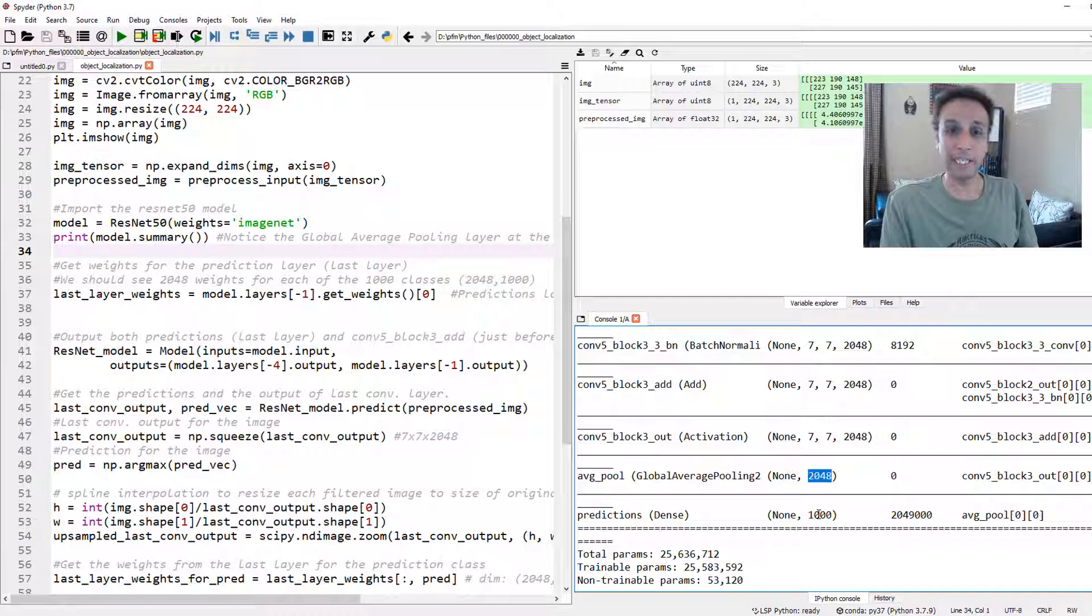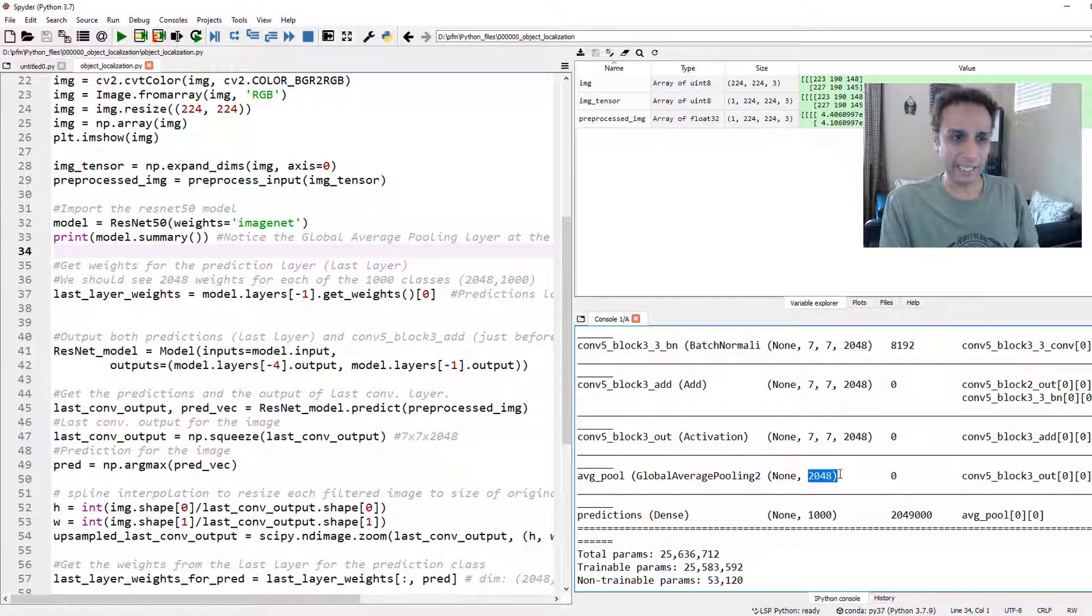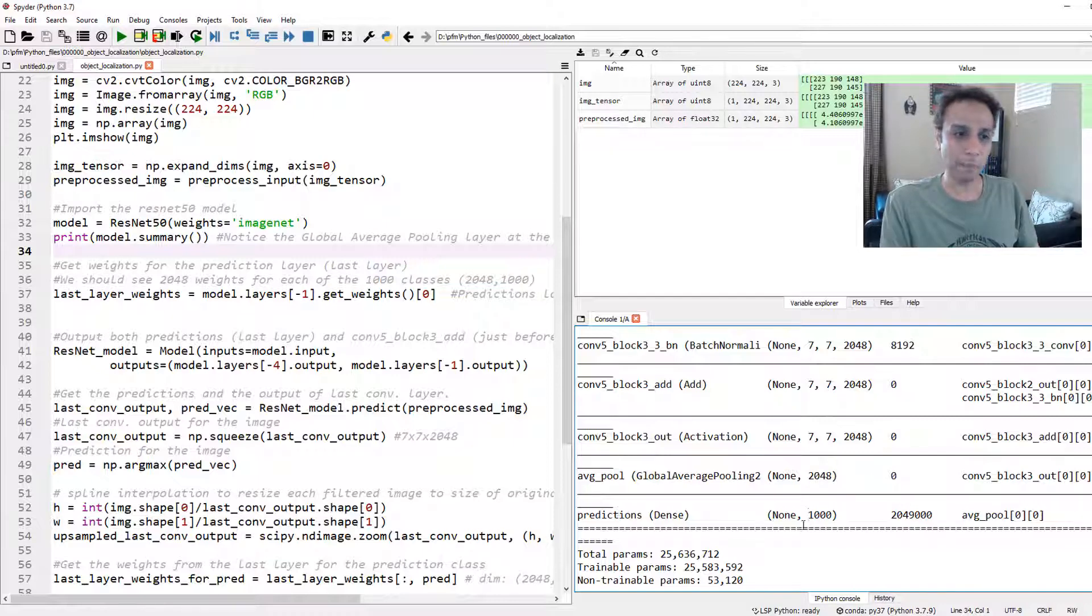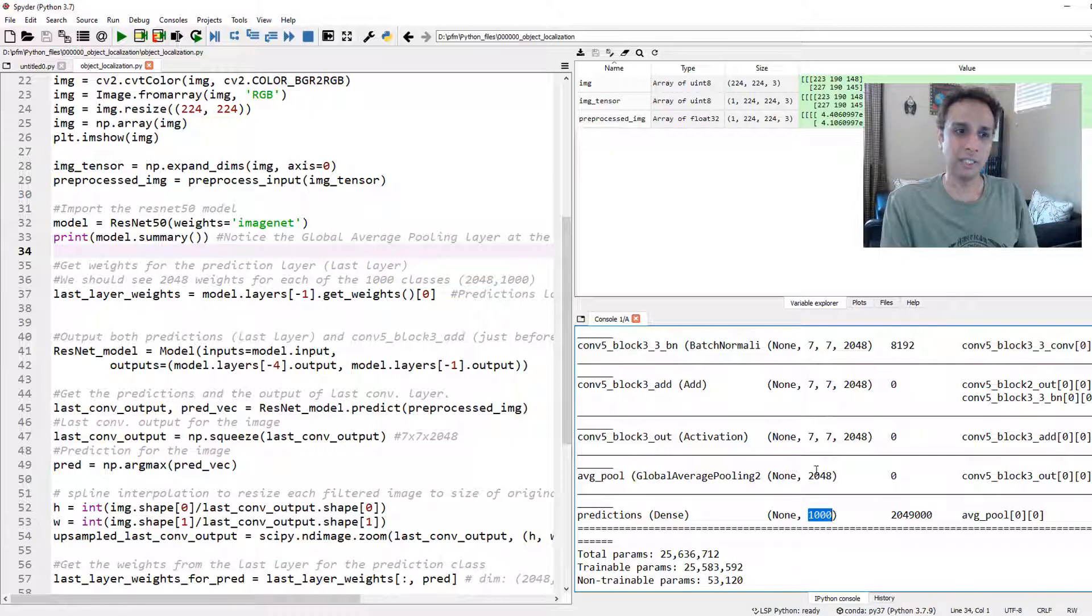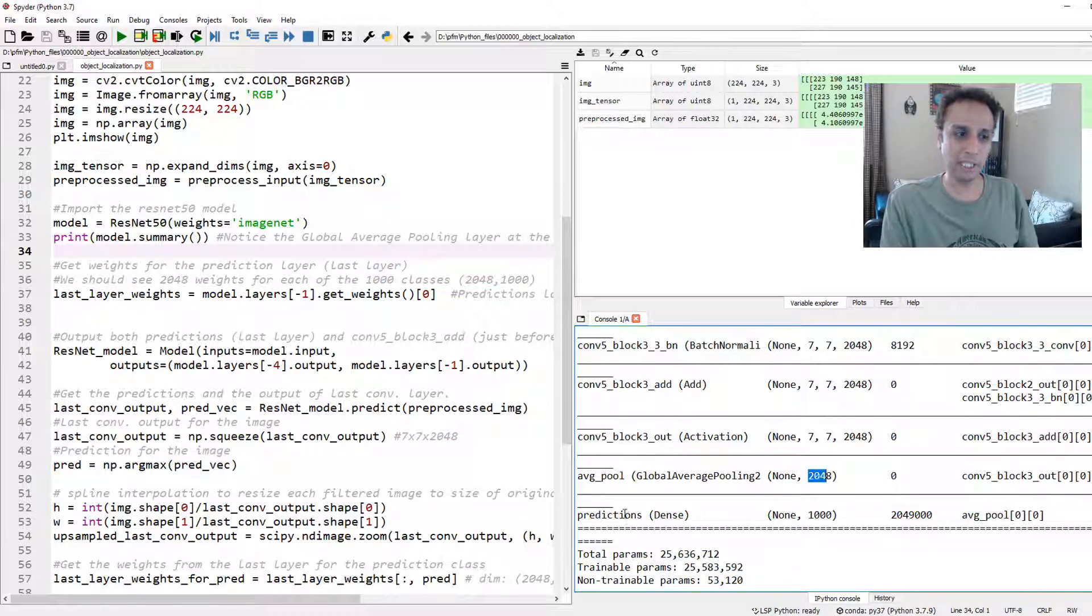It's basically averaging all these 49 values within each of these 2048 filters or feature maps. And that's what we get out here. So this is the input to your final predictions, which means the shape of this predictions layer is 2048 by 1000.